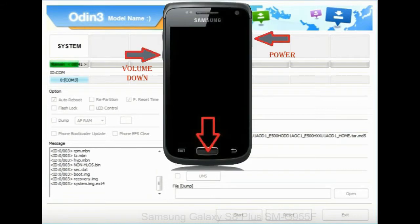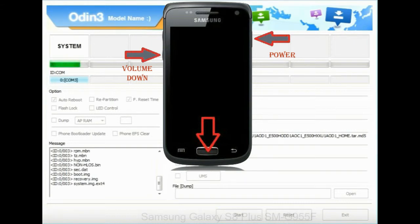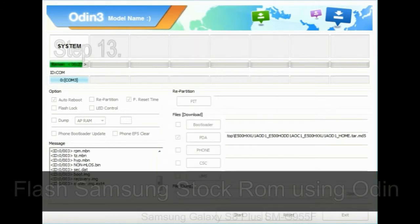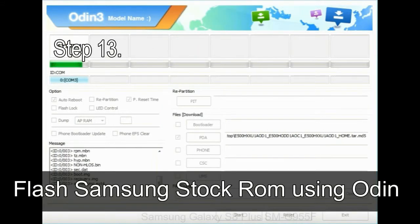Now you have to boot into stock recovery mode. To enable stock recovery mode, press and hold volume UP key, home key, and power key. When phone vibrates leave the power key but keep holding the volume UP key and home key. You will boot into the recovery mode.